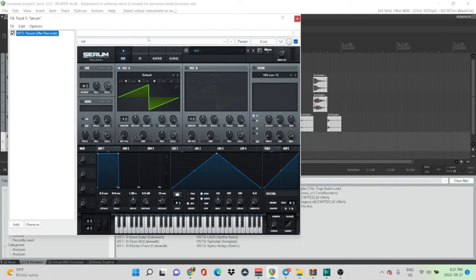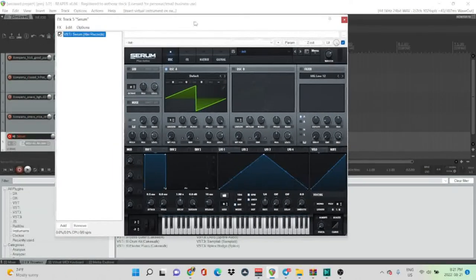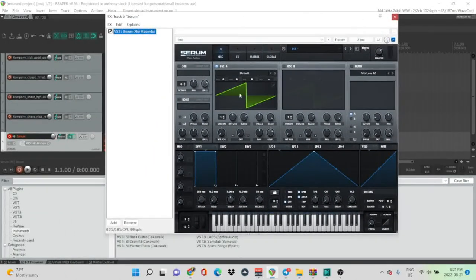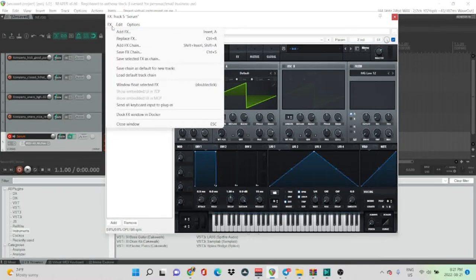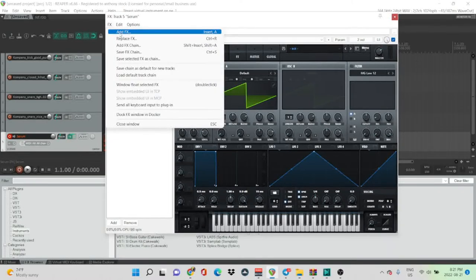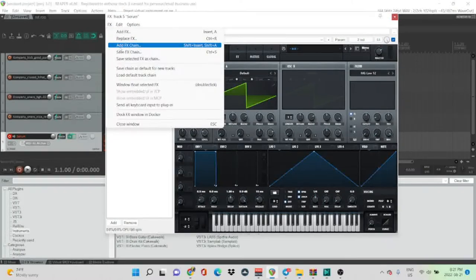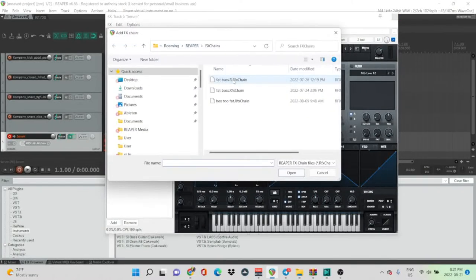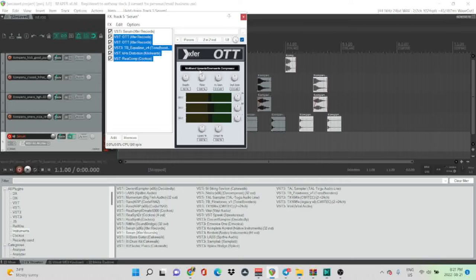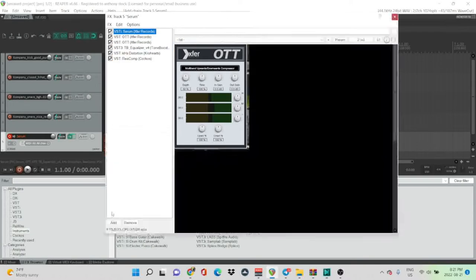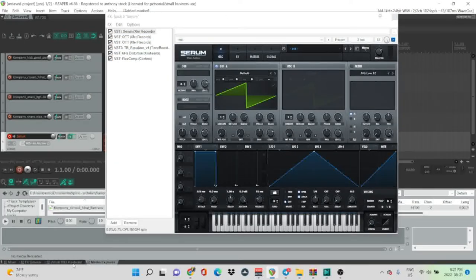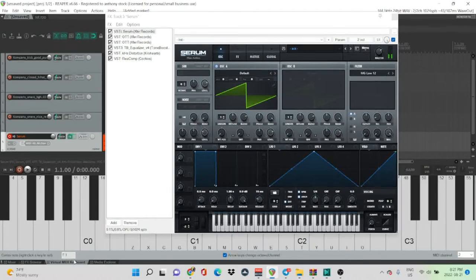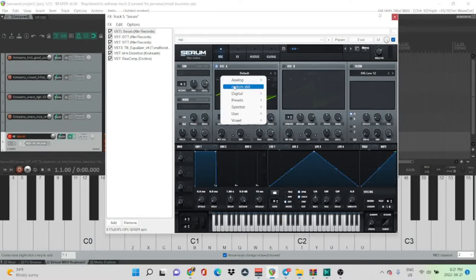Let's open up Serum. I used to use Vital, but I'm strictly using Serum now, because I saw a rent-a-own thing on Splice. Let's add in my Fat Bass Rack, which makes basses fat instantly. Fat Bass.